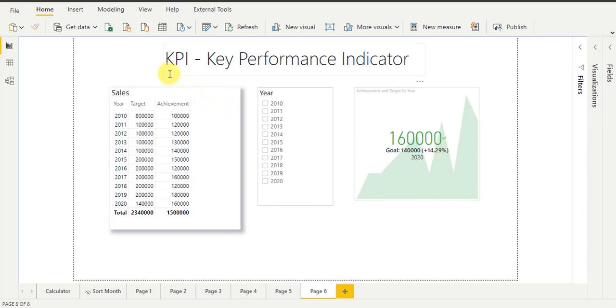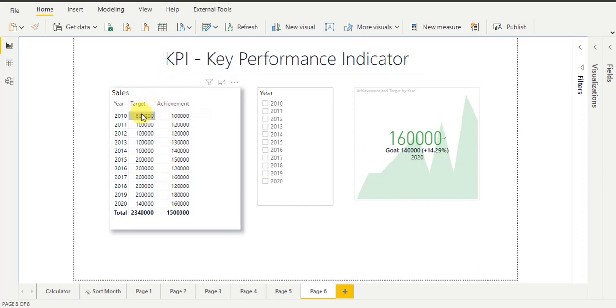KPI means Key Performance Indicator. It is used to track the performance of achievement and sales as per an assigned target periodically, in the form of percentage and values.